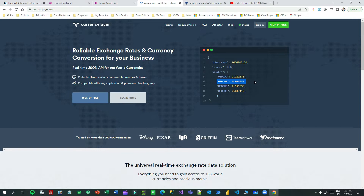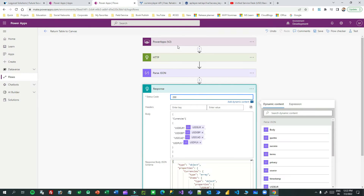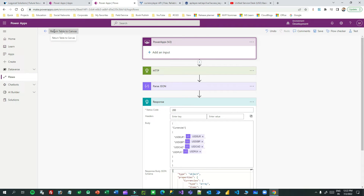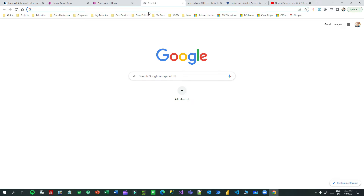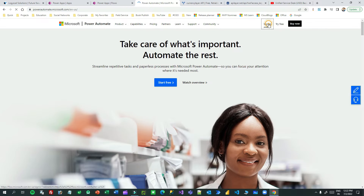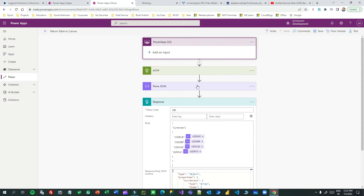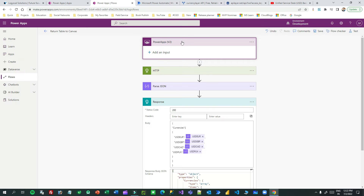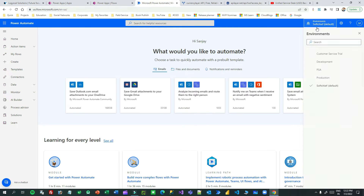I have already created a new Power Automate flow with a Power Apps trigger, but let me create this from scratch so you can understand more. I'll go to powerautomate.microsoft.com, sign in, and use my correct environment. It is always best practice to show from scratch. Before calling Power Automate from a Canvas App, you need to create your flow with a Power Apps trigger. I'll choose my correct environment.